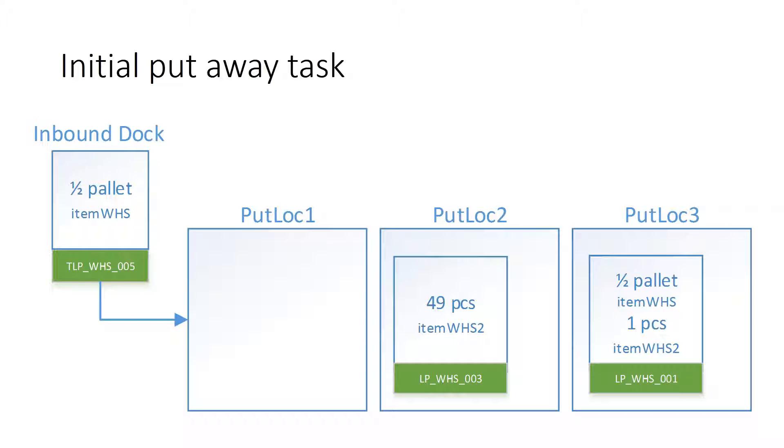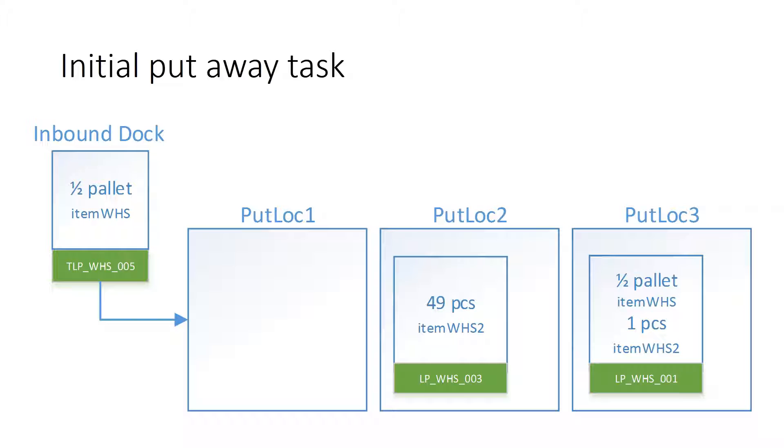Imagine the following situation: inbound work has been created to put away half of a pallet of item WHS. The location directives determined that it should be put into put-lock 1, but we also have some additional inventory in put-lock 2 and put-lock 3, which are right next to this location. Put-lock 2 has a number of pieces of item WHS2, while put-lock 3 has a pallet with half a pallet of item WHS and also one piece of item WHS2. Not a very efficient way of storing inventory.